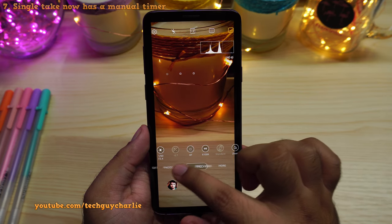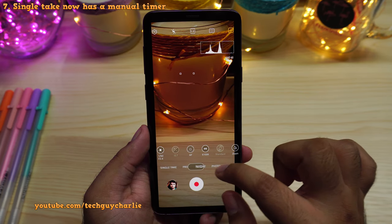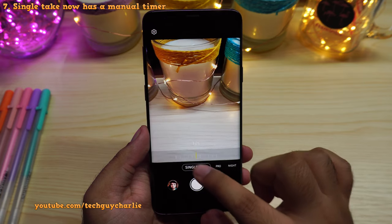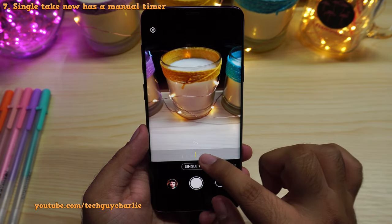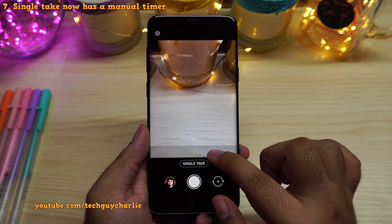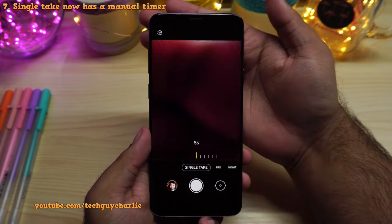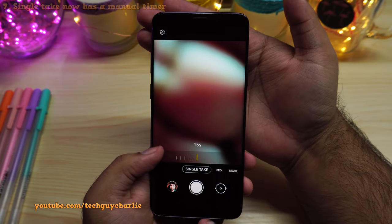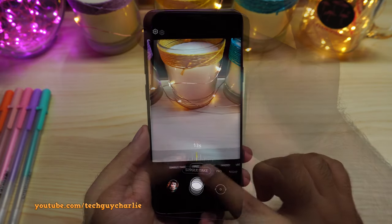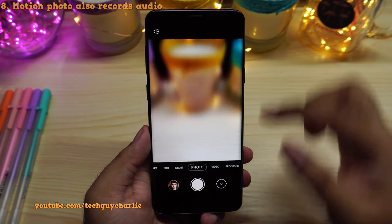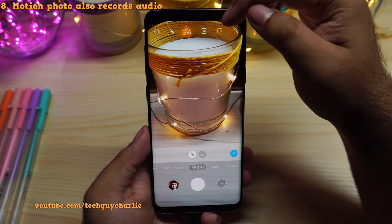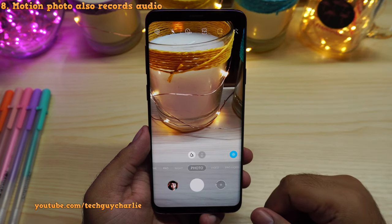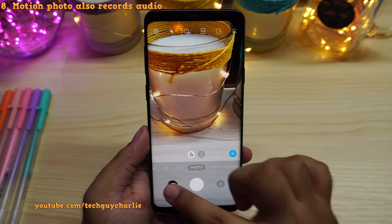Other than that, there are a couple of new features. If we go to single take mode, we now have a manual timer — this wasn't there before. Also, if you have the motion photo option turned on, motion photos now record audio.